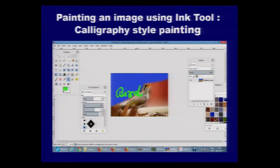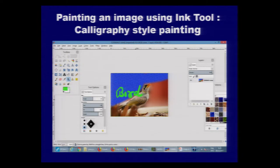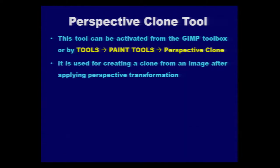In this particular image, we can see the word 'bird' written on an image of a bird. This word is not written using the text tool but by using the ink tool. In this manner, if you want a calligraphy-style painting, you can make use of the ink tool.